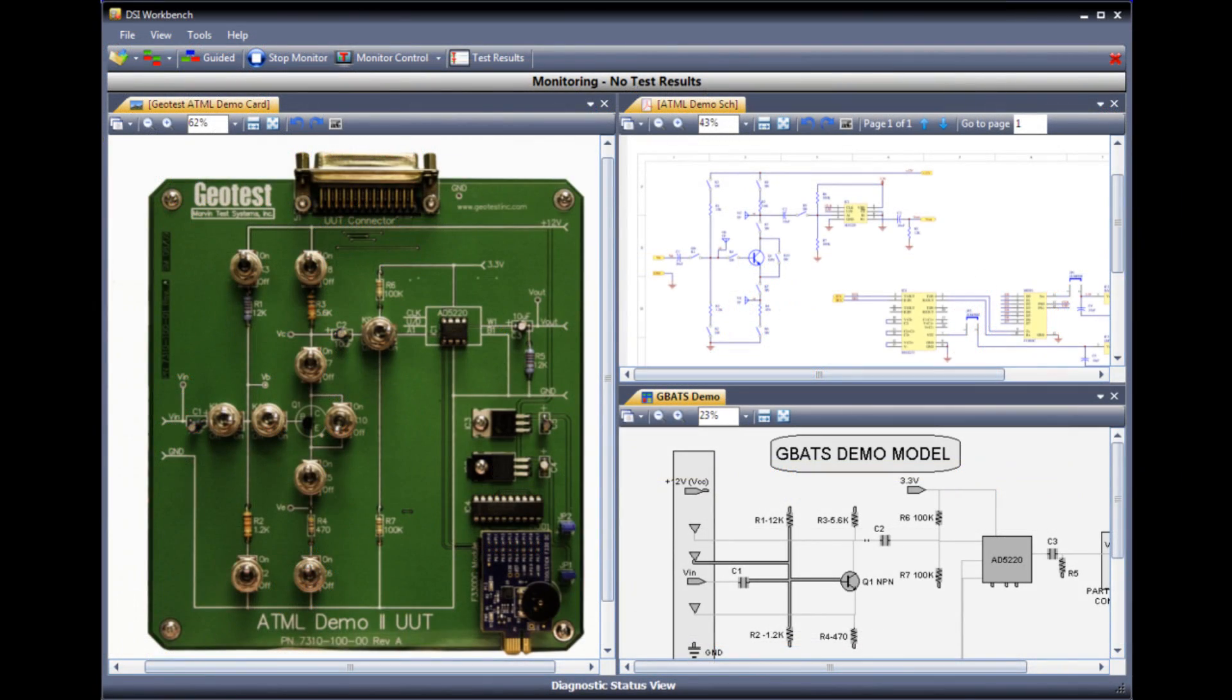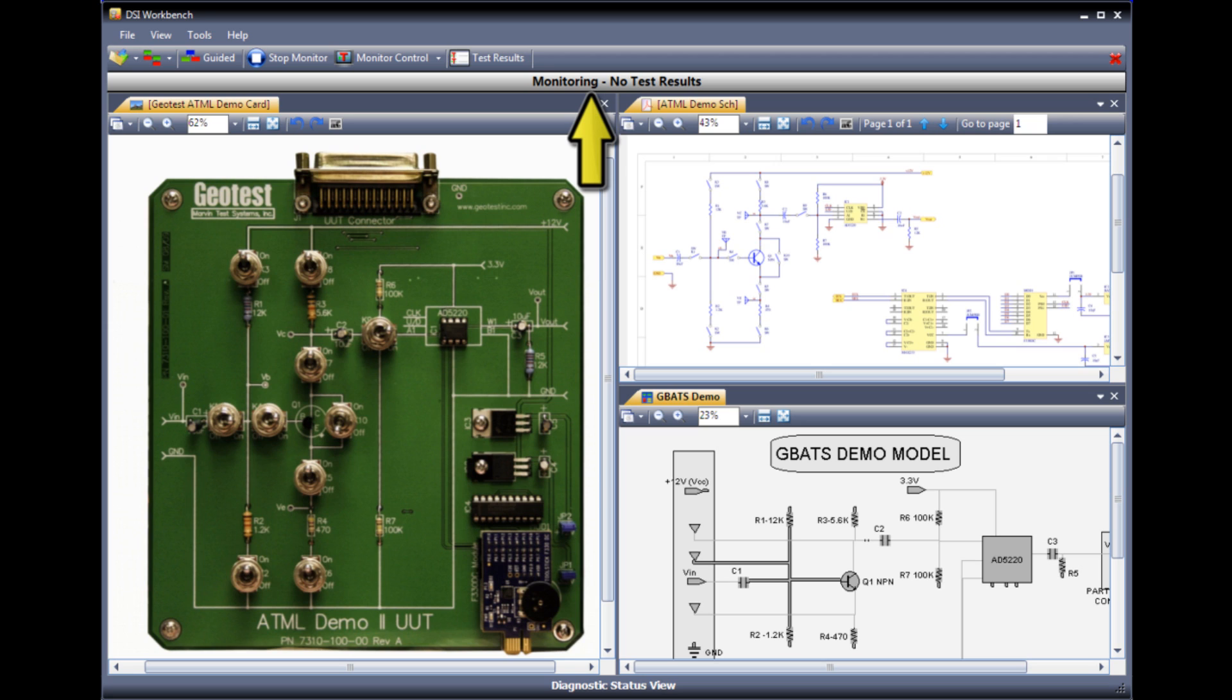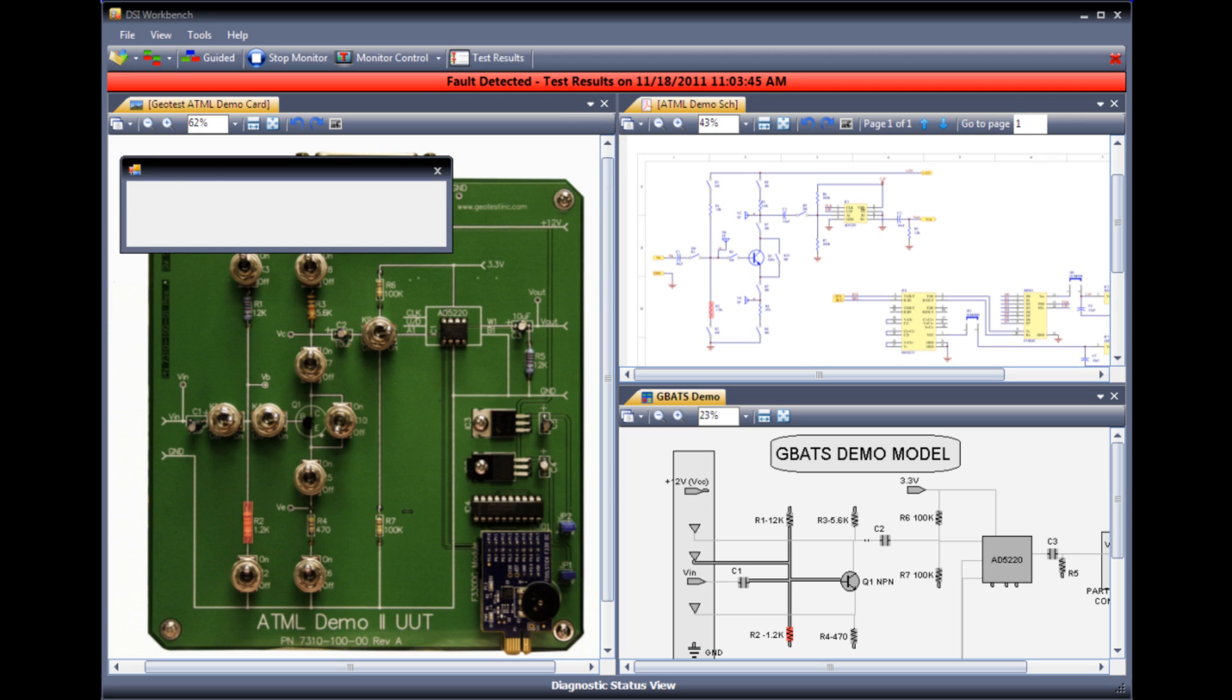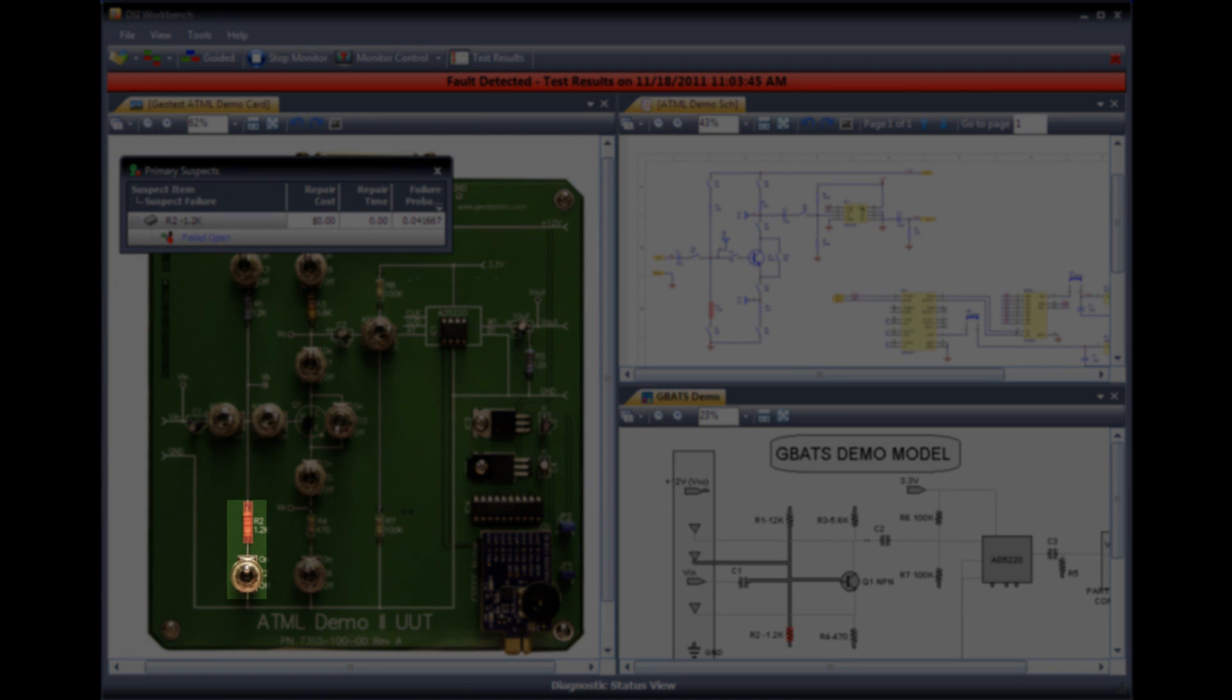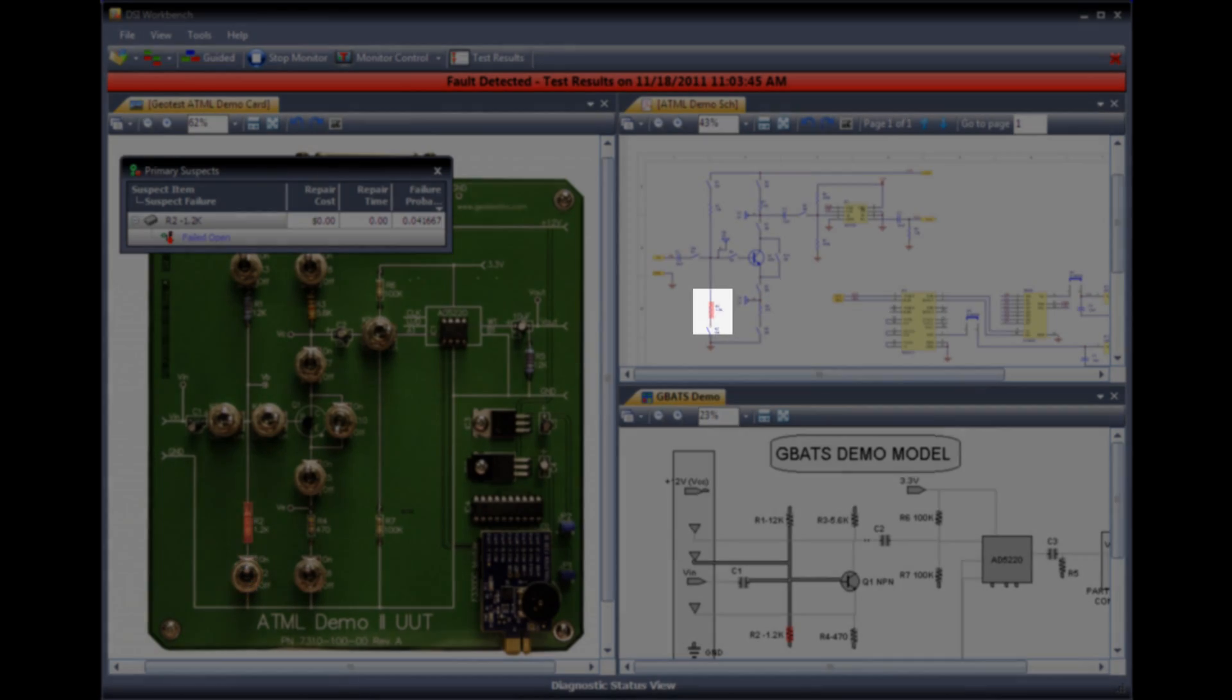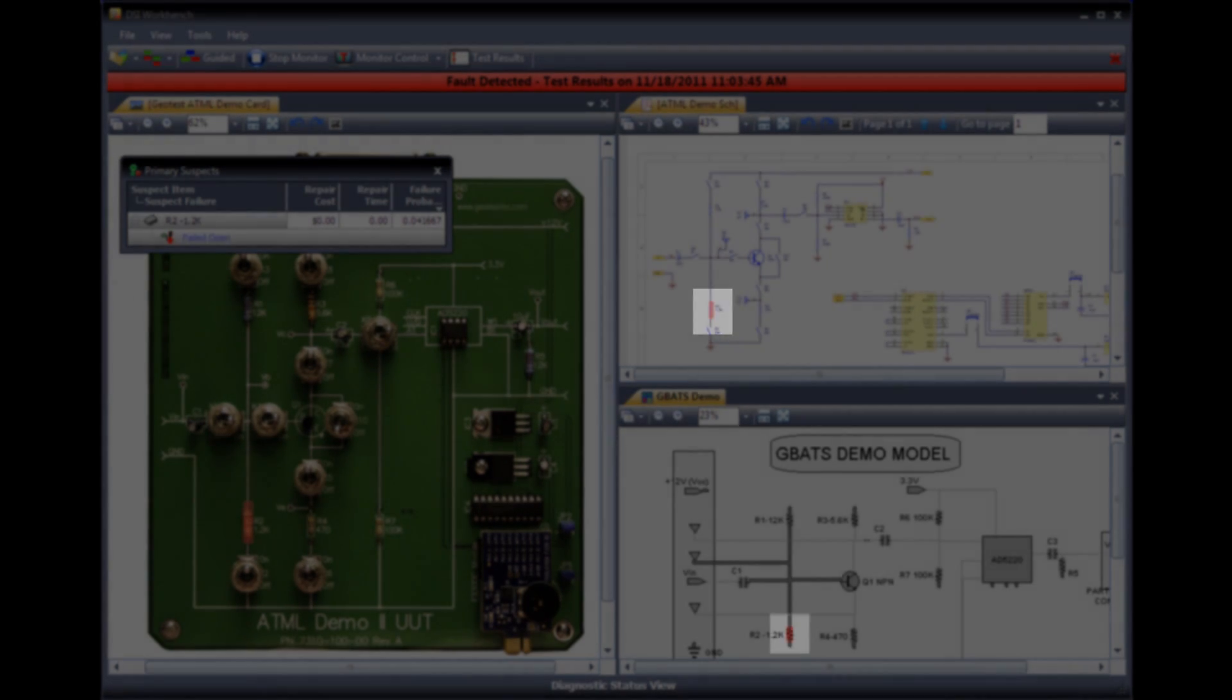Once again, when we first invoke DSI Workbench, notice the gray bar at the top of the screen indicating that we are awaiting test results. You can see that DSI Workbench got the ATML test results and analyzed them using the diagnostics from Express. Here on the screen, R2 is highlighted in red, which is the exact fault that we injected to the card.